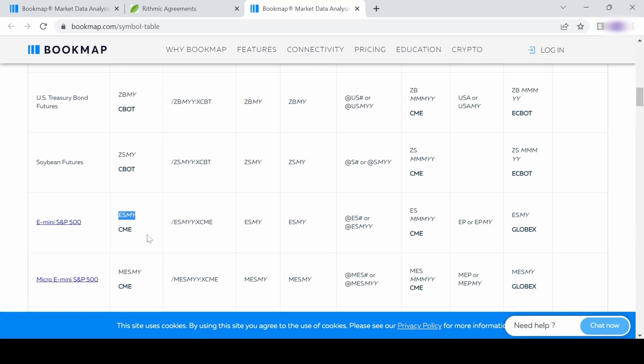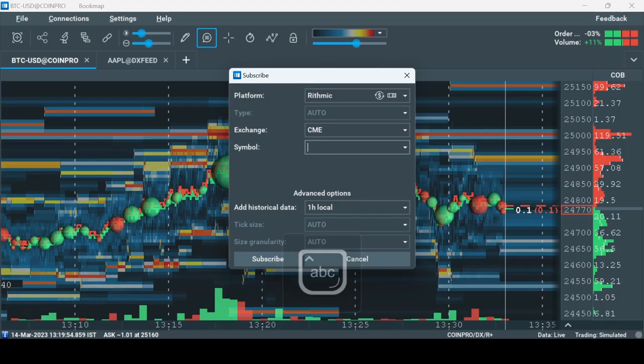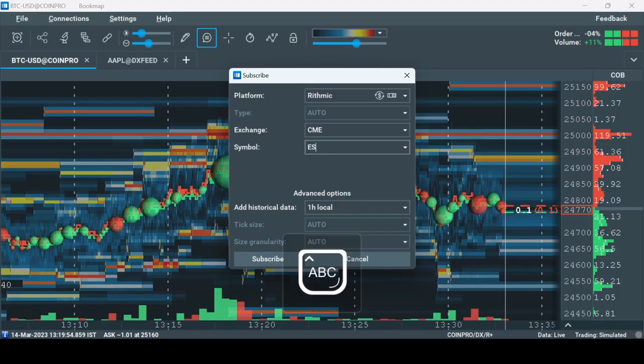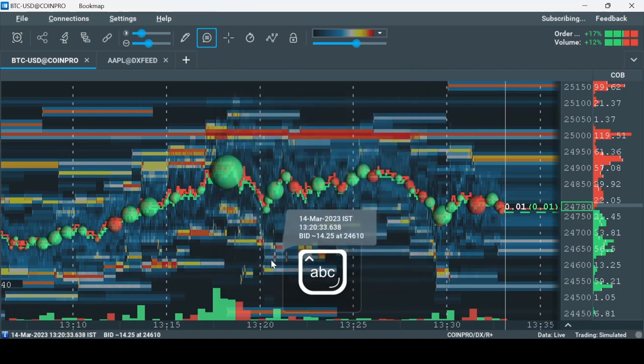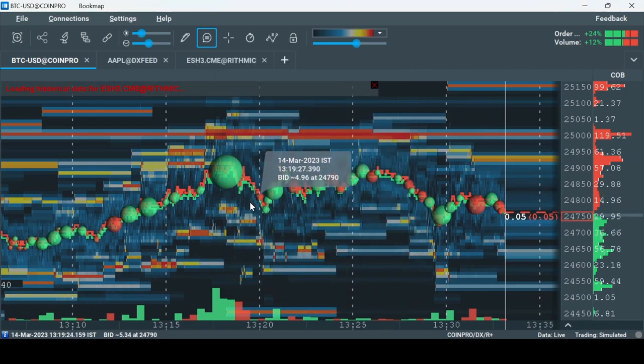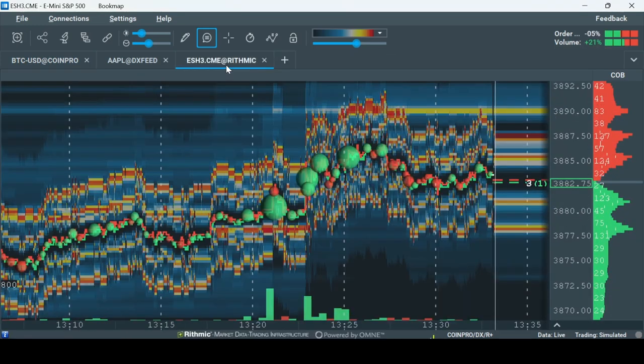Note that not all instruments can be found in this list. If there's an instrument you didn't find here, use the link in the description and go to the official CME site. Let's finish adding an instrument: go back to Bookmap, type ESH3, and click Subscribe. Now you're ready to use RYTHMIC.